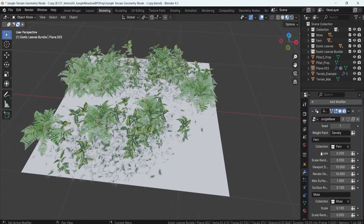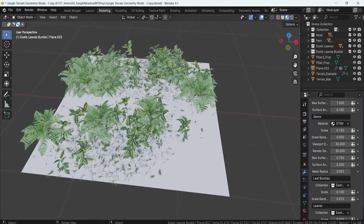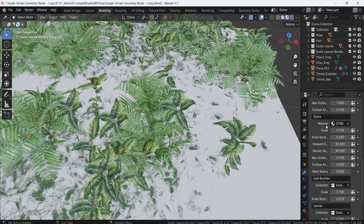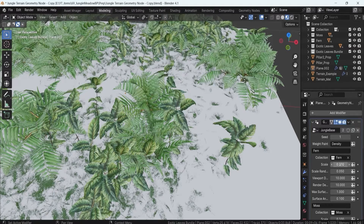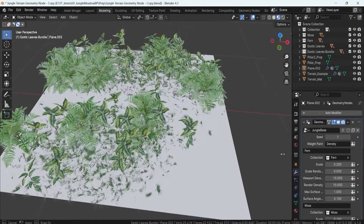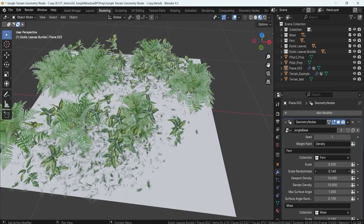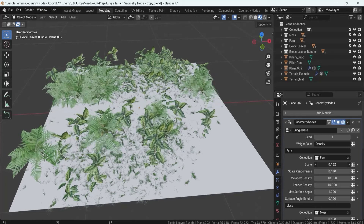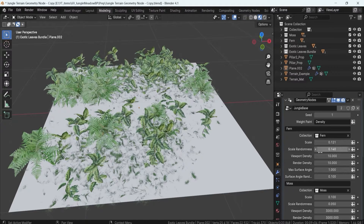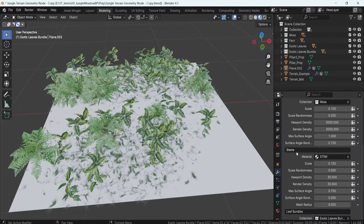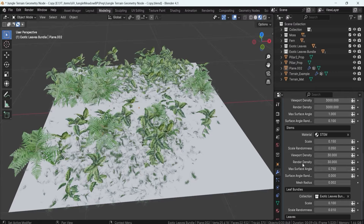Going downwards, we have fern, moss, and the rest of the options for the bushes, larger leaf elements, stems, leaf bundles, and leaves. For the fern, we have a control for scaling — click and hold to make them larger or smaller. We can also control scale randomness to give a more organic look with varied sizes. We also have viewport density and render density for optimization, which control how much foliage placement appears. Every category — fern, moss, and leaves within the stem — will have these.